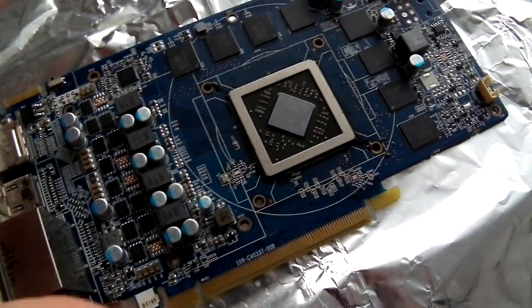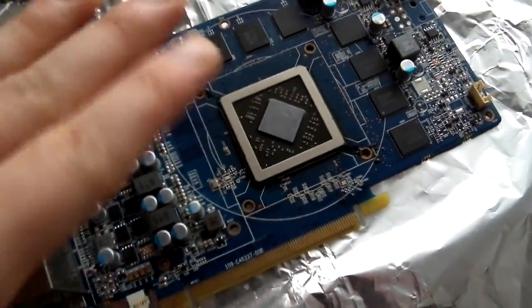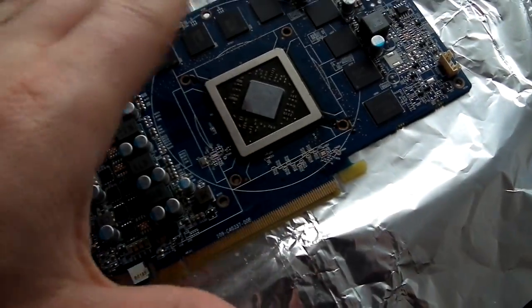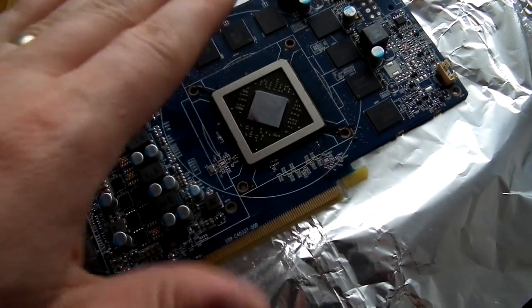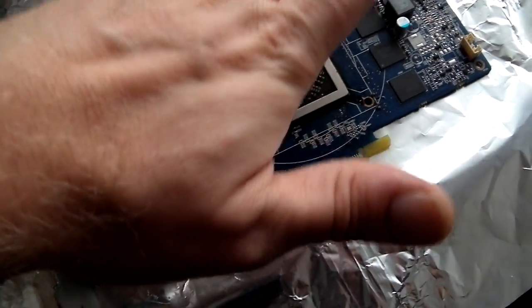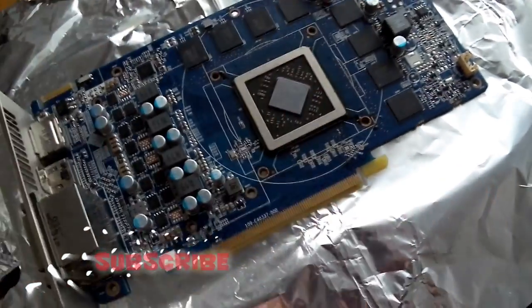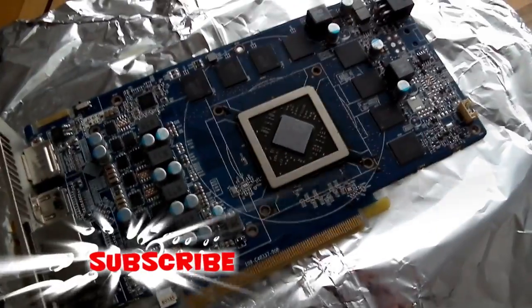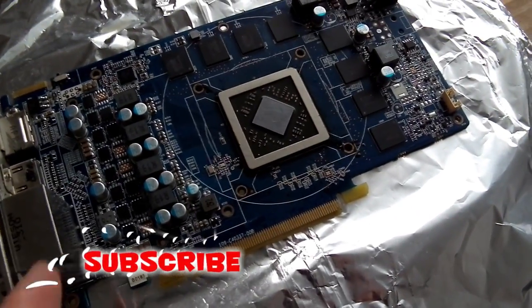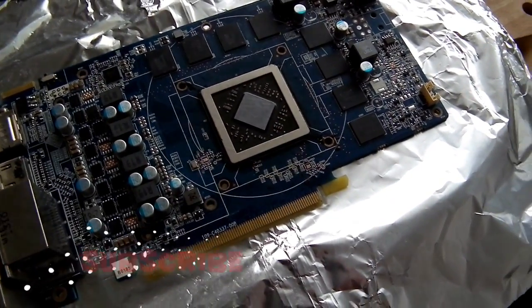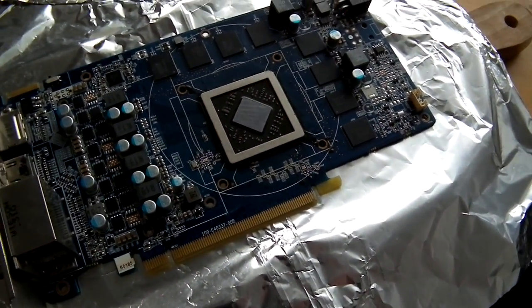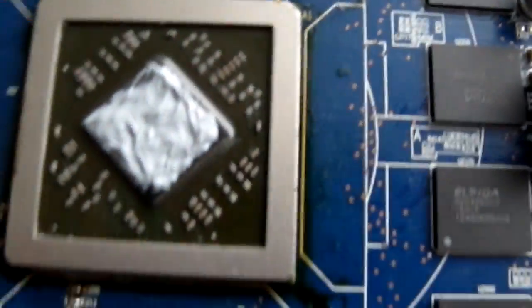Once you finish the reflow, don't touch the card because it's actually so hot, really, really hot. It's been at 290 Celsius. Now just leave the card like this for about 20 minutes to cool down.